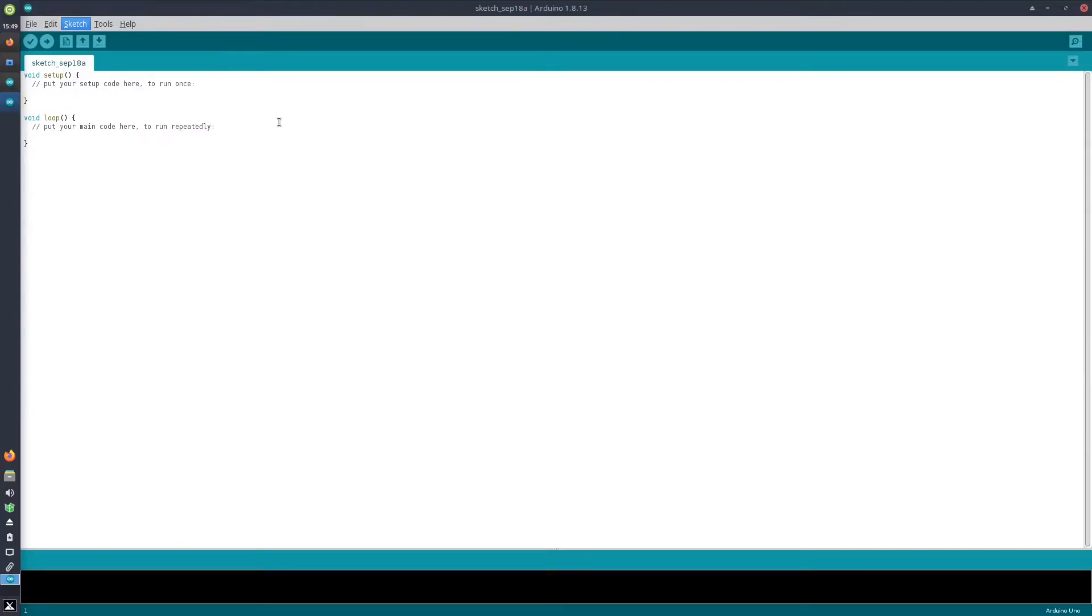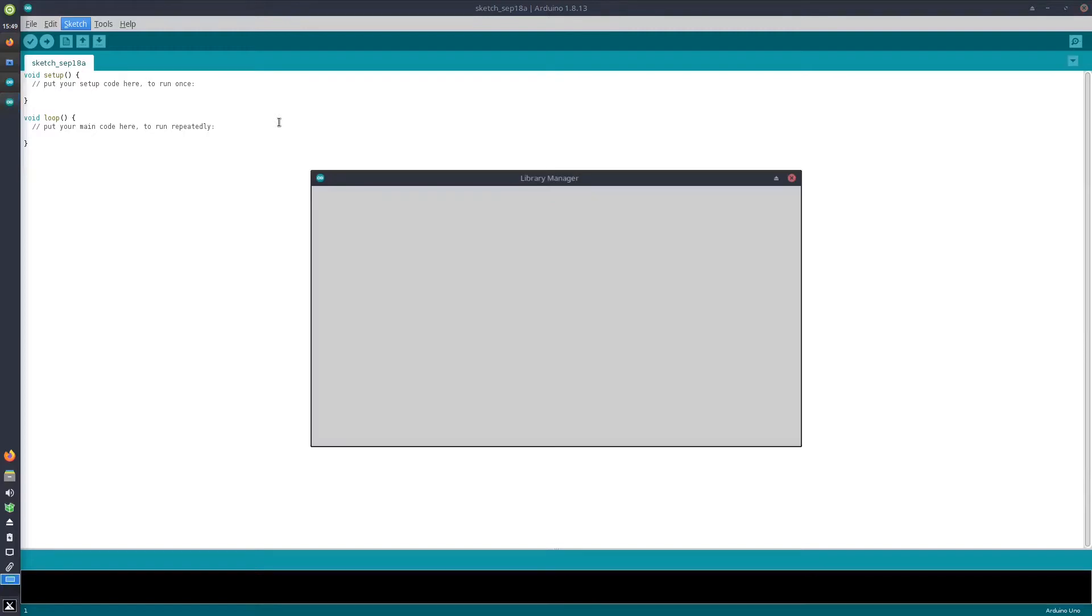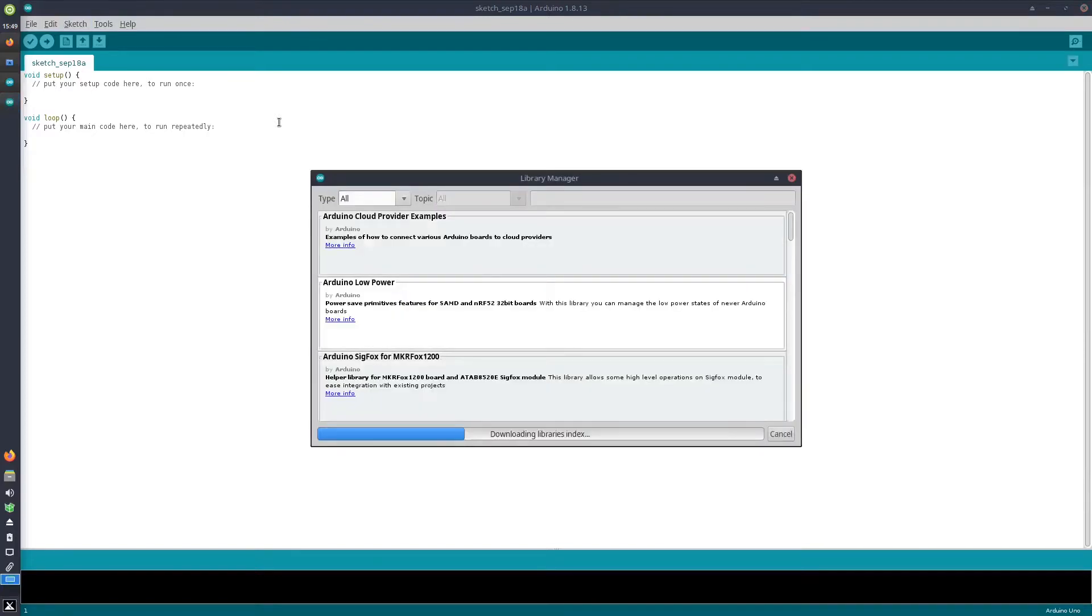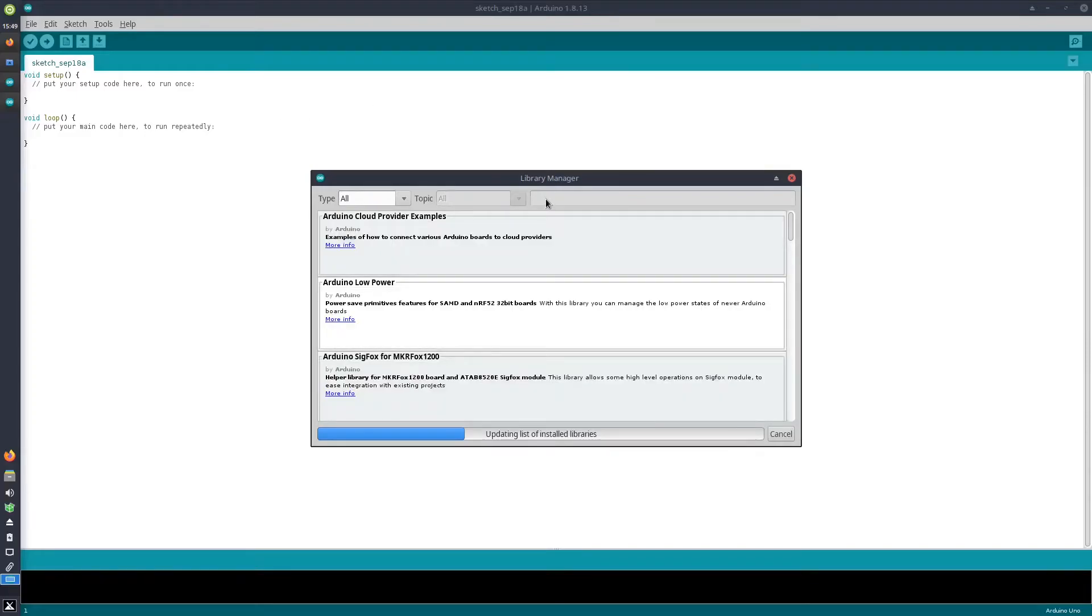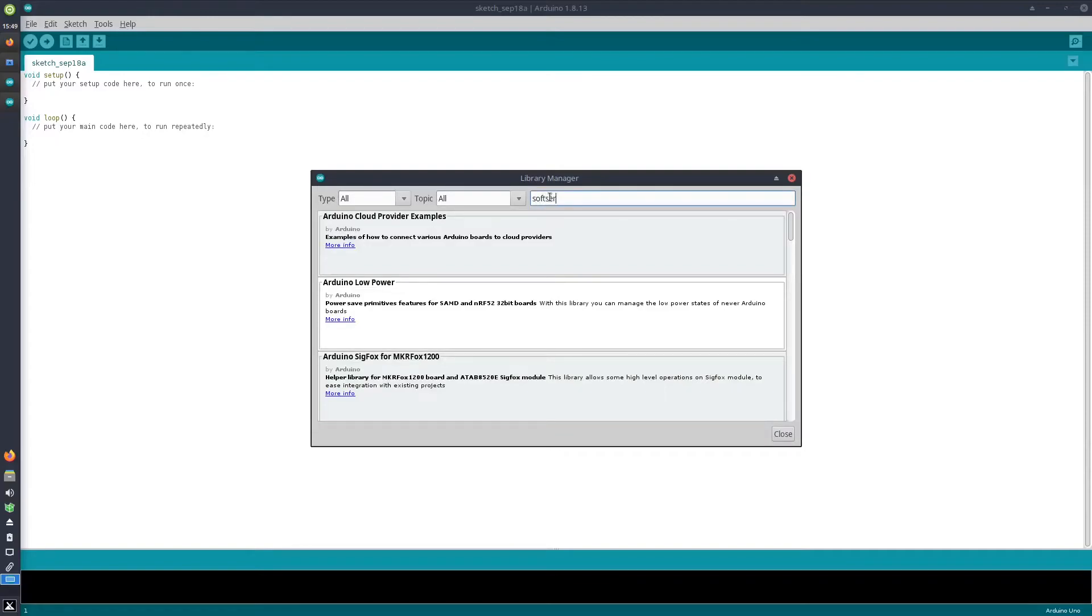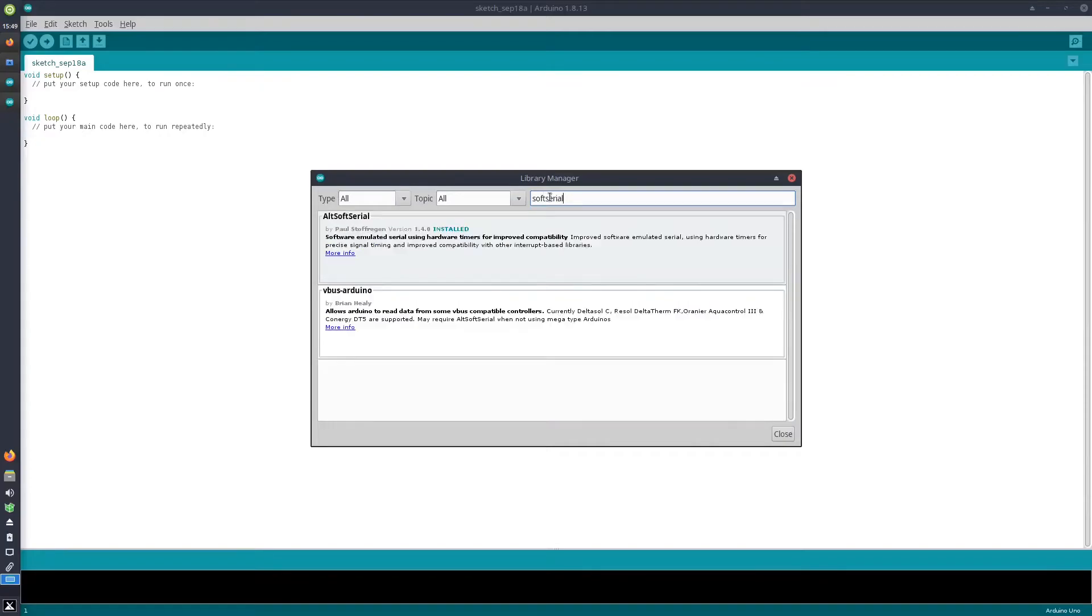In here, we can install additional libraries to enable certain functionality. The first one is the soft serial library, where I can search for in the search field—soft serial. Then it will show me the old soft serial library from Pol Stoffregen, which I installed already as well.